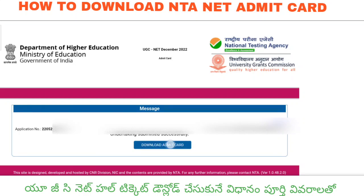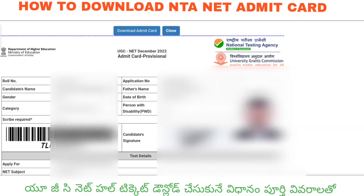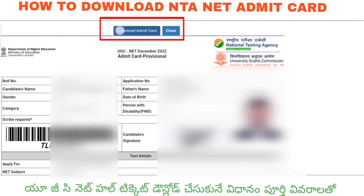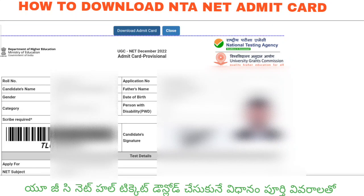We can see the next option. Then I will display the information and here I have to download the admission card. Can you see the date on the calendar? Be very careful when checking the exam date on the calendar. In the case of your exam center details are also shown here.